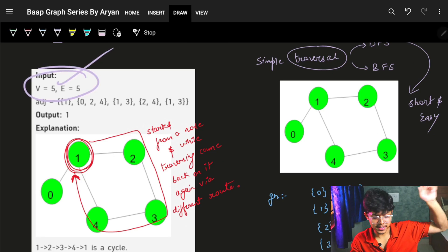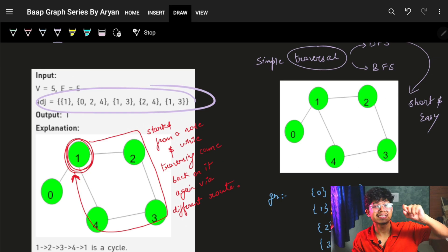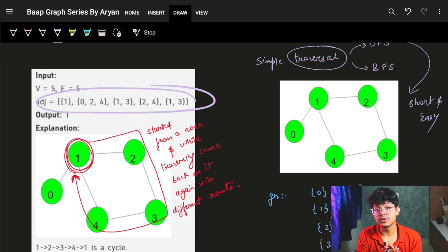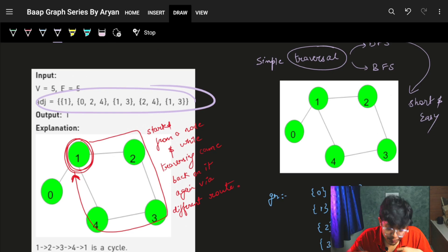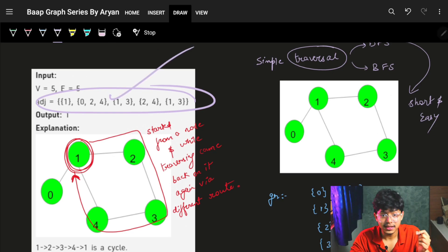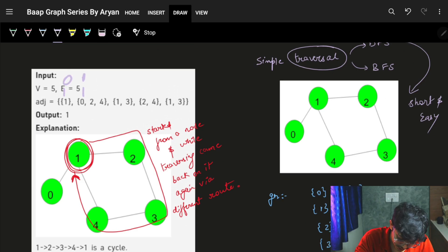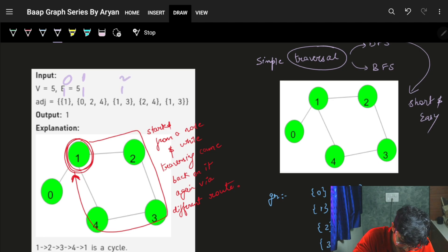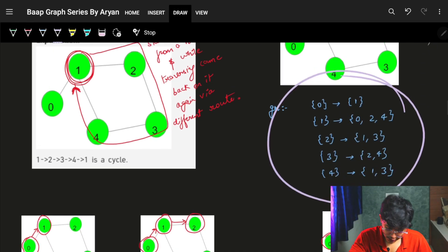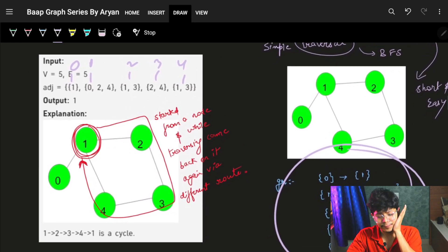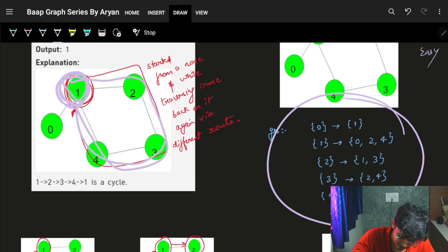Now let's look at the problem. We have five vertices and five edges. The graph is given in the form of an adjacency list. Node zero points to one; node one has neighbors zero, two, and four; node two has one and three; node three has two and four; node four has one and three. We have to determine if there is a cycle in this graph — and clearly, there is.